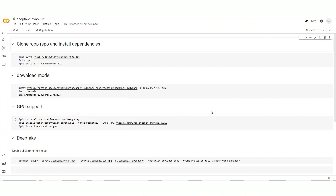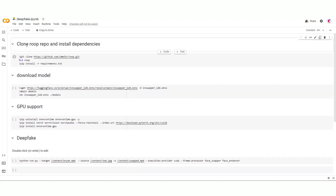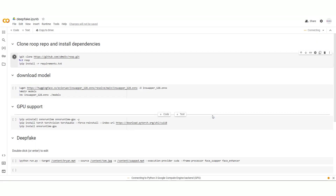Alright, moving on to our final adventure — we're diving into something called Google Colab. We punch in the URL to get started and are greeted with a step-by-step guide. The first step is to clone the repo and install dependencies. Right off the bat, we get a pop-up warning us that the notebook isn't Google's own work. We decide to live a little and click run anyway, kicking off the installation.